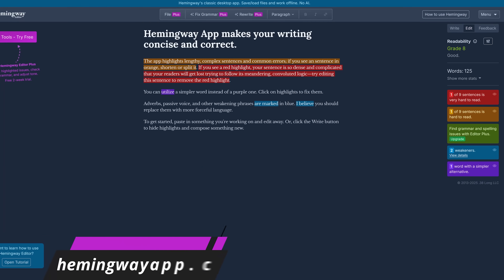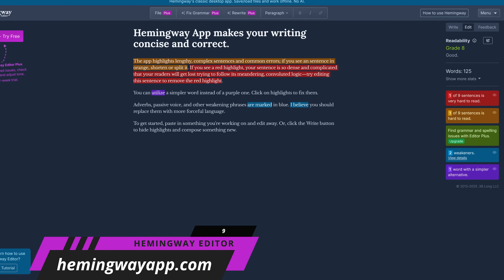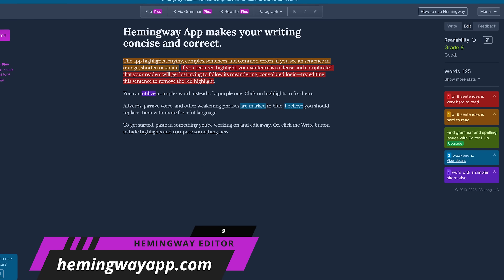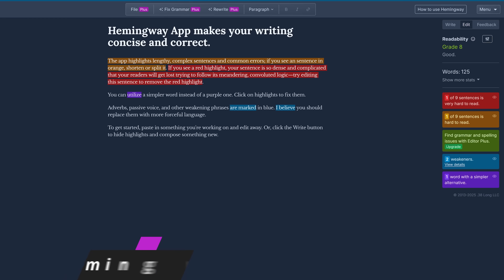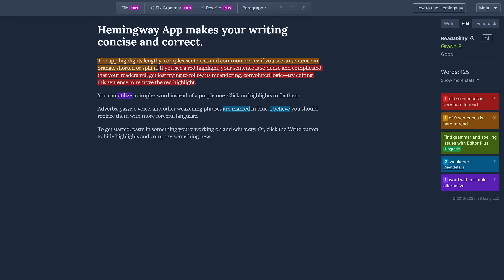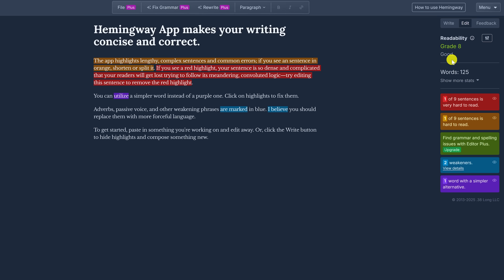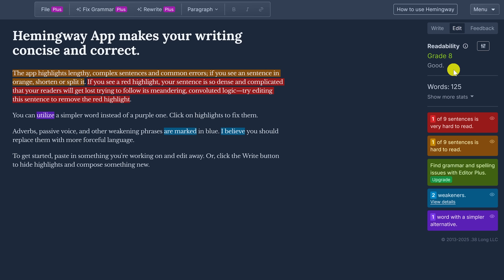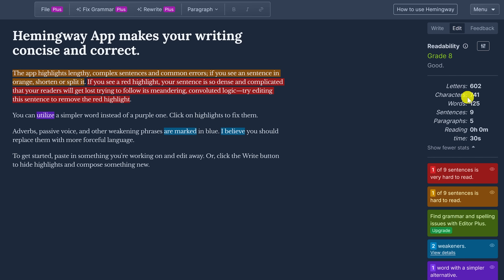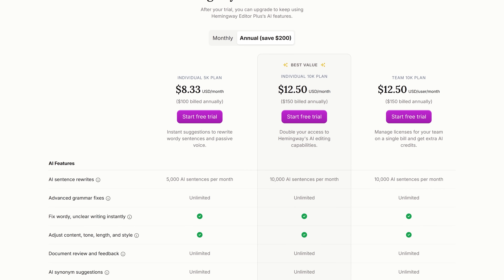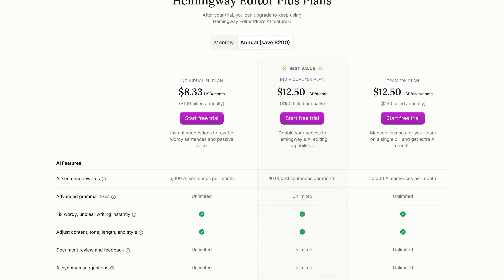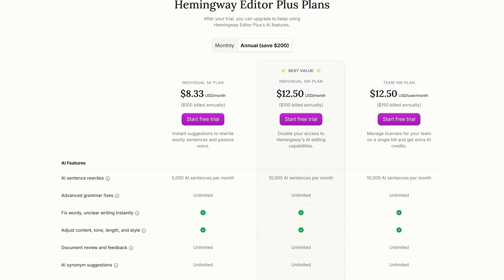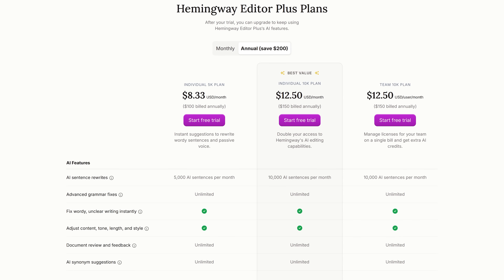On the Hemingway Editor website, you can copy anything you wrote — for example, an essay — and paste it on this website, and it will tell you how readable it is and offer suggestions to make it better. On the right, it will assign a readability grade, the number of words, and other stats. Hemingway Editor is free to use. They do have plus plans with additional features, including AI, that start at around $8 per month.